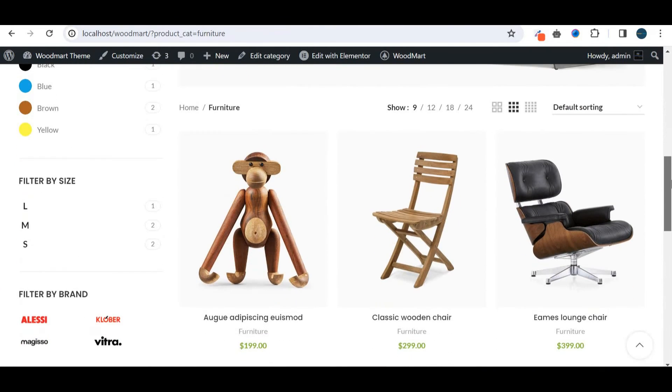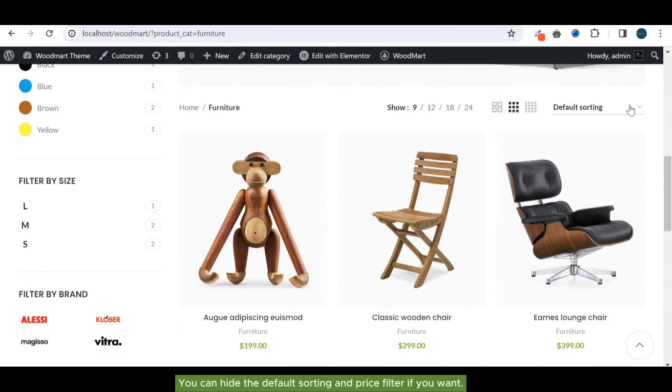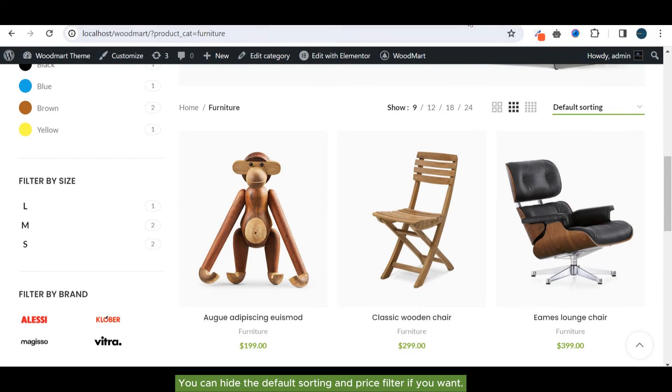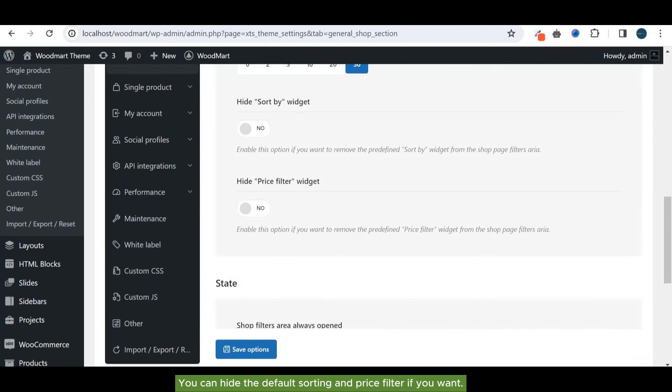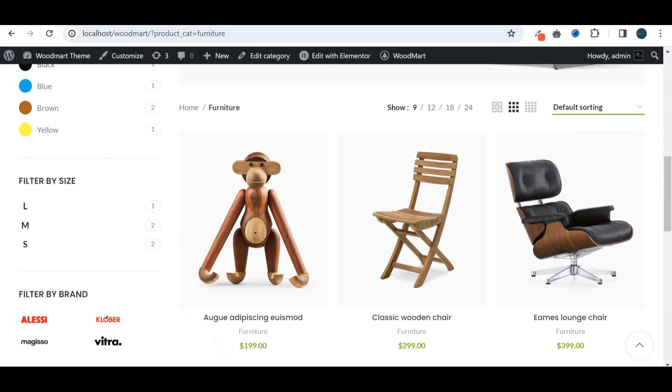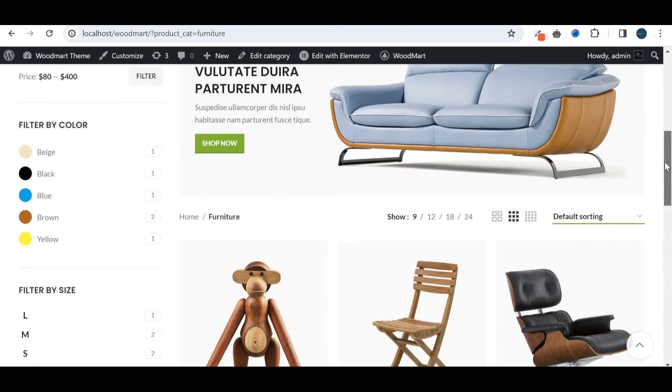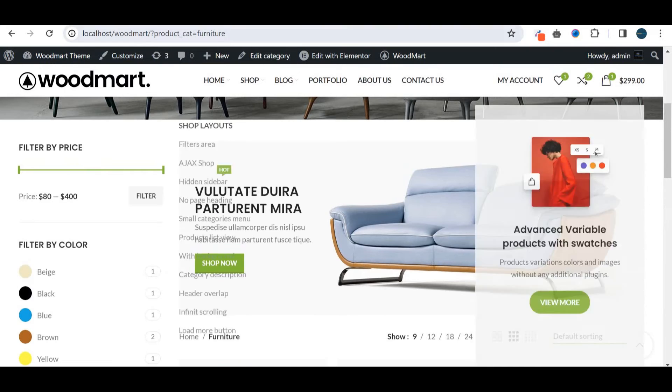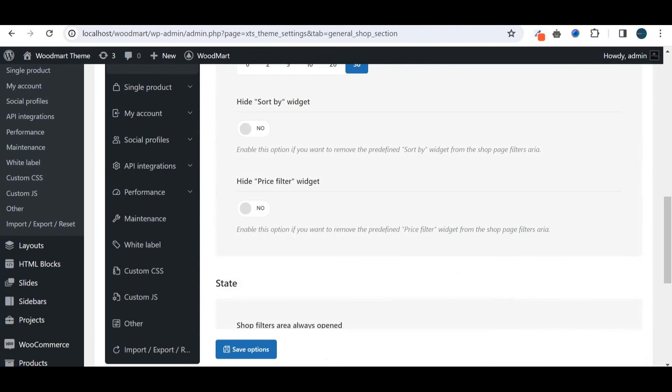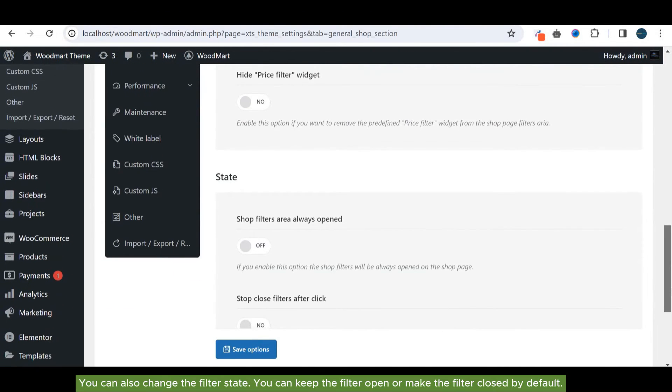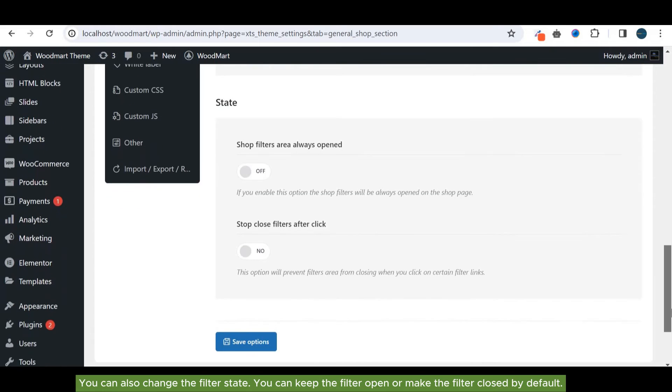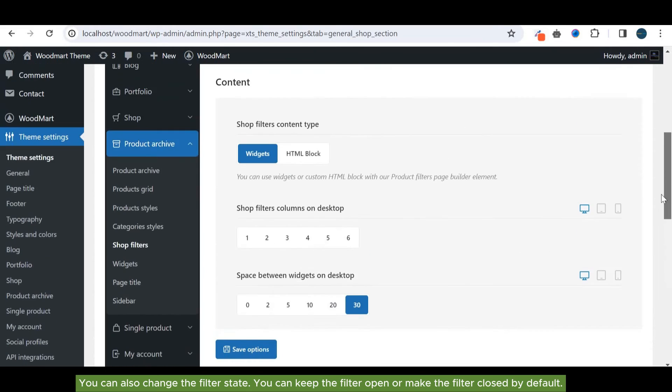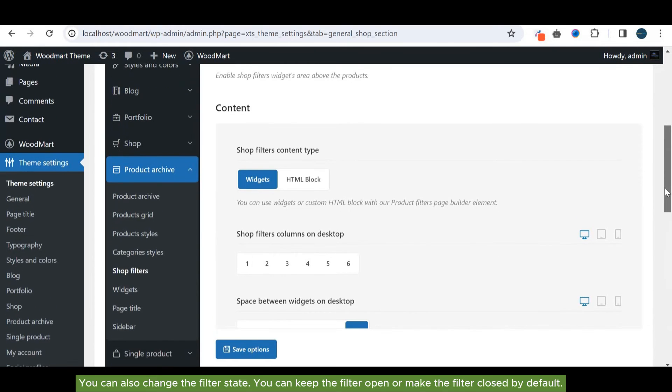You can hide the default sorting and price filters. You can also change the filter state. You can keep the filter open or make the filter closed by default.